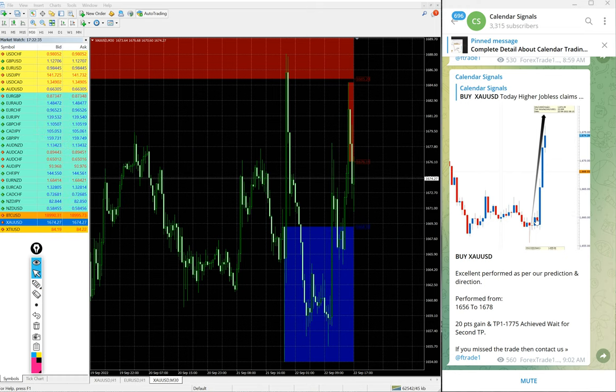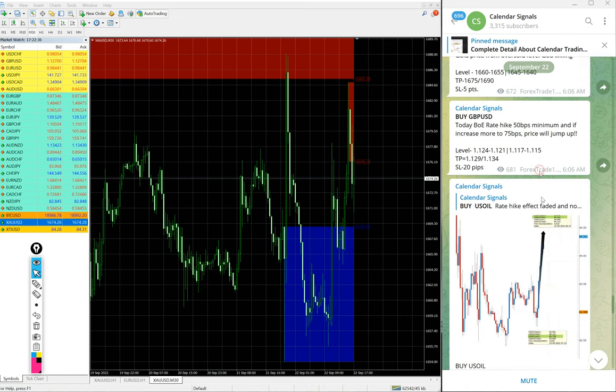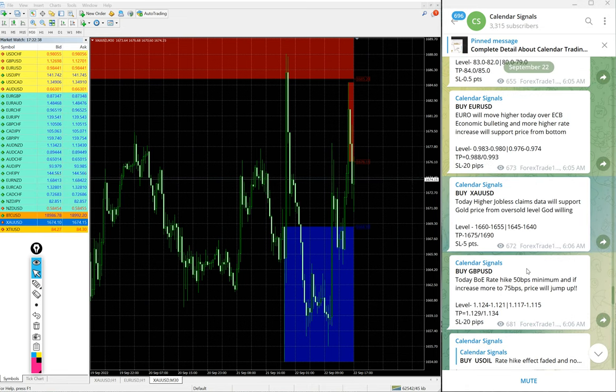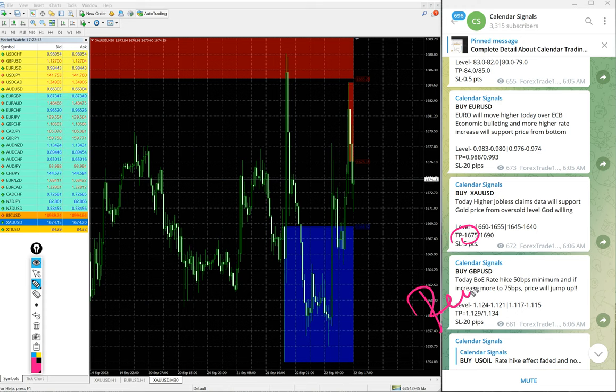You see the given target 1675 reached the TP. Here we mentioned, we marked the TP 1675 reached.